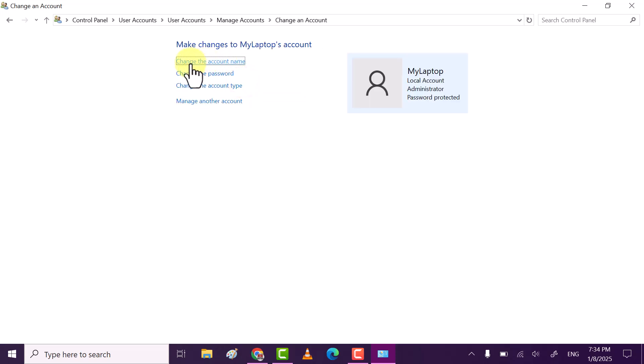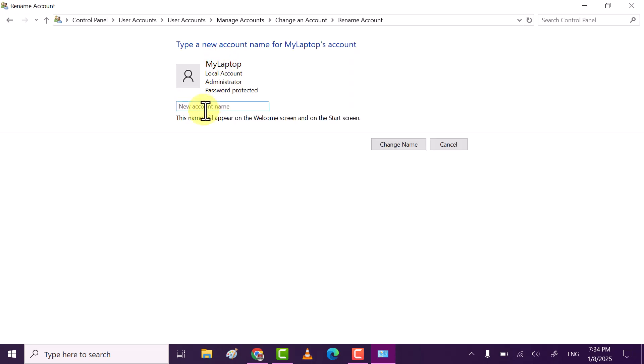Now you can see change the account name, so click on it. Now type the new user account name.